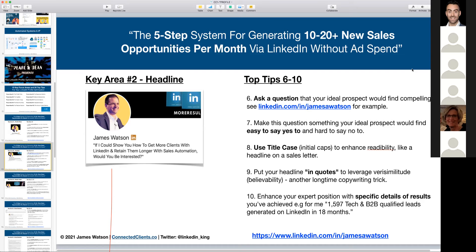There are a couple of ways to use the headline. One approach is a question — asking people questions gets them to answer in their own mind whether this is relevant to them. For example: 'If I could show you how to get more clients with LinkedIn and retain them longer with sales automation, would you be interested?' That's a question your prospect nods along to, and they're more likely to accept your connection request and respond to your message.